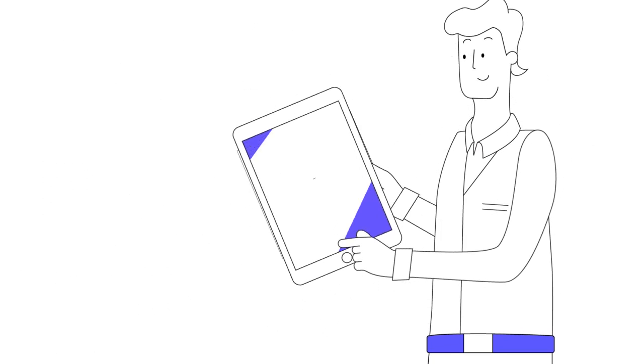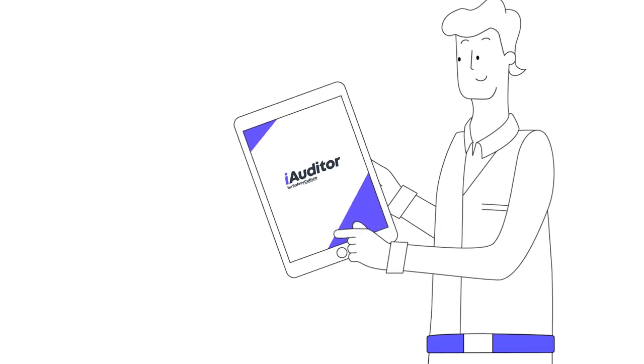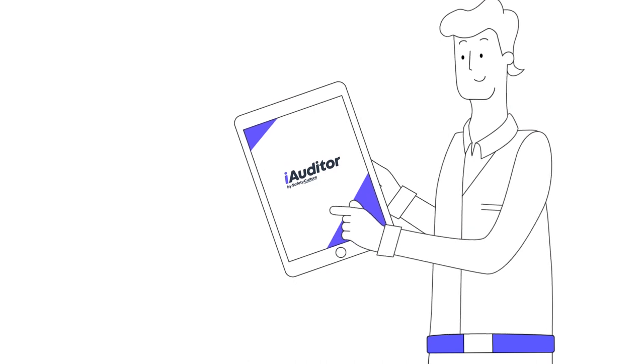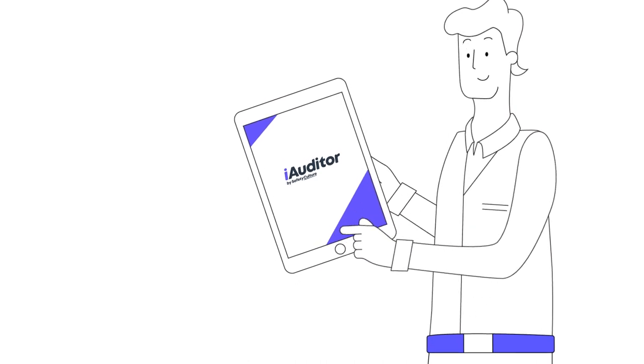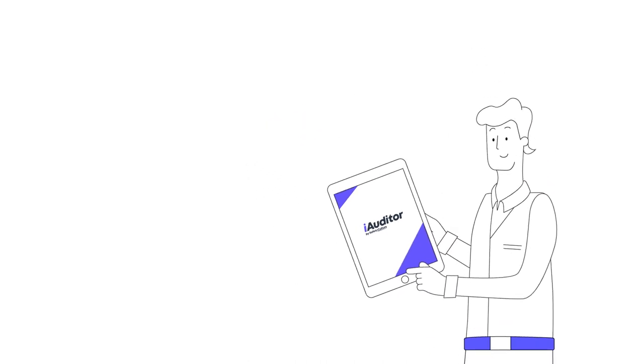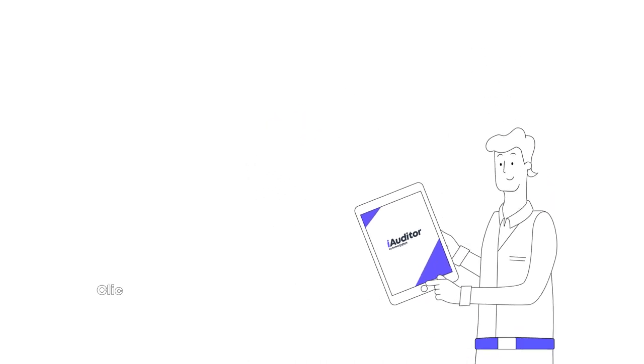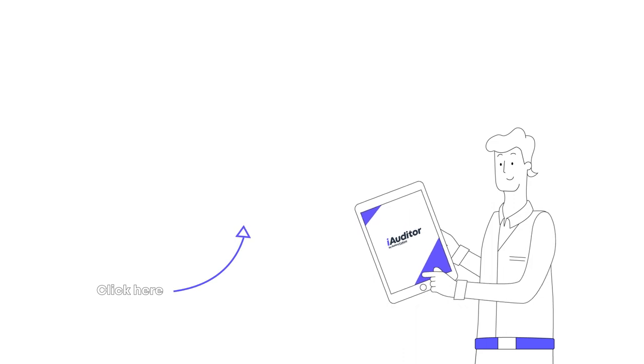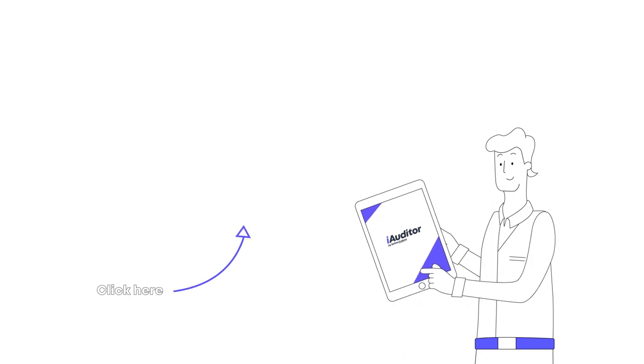Using a software solution like iAuditor can help create, use, and store SOPs more effectively. Explore a range of free, customizable SOP templates with iAuditor today.